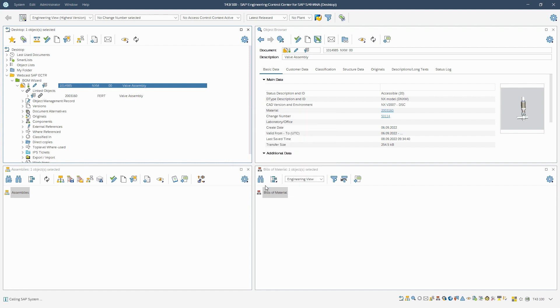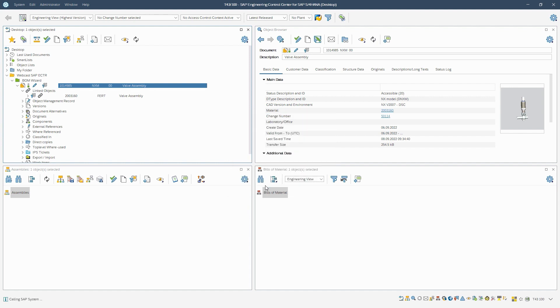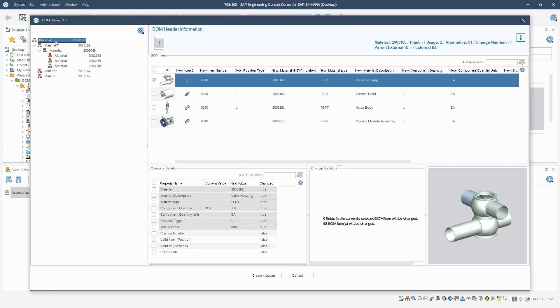This opens a dialog in which we can see a preview of the BOM to be created. For each selected BOM item in the upper part of the window, we see the corresponding details in the lower part of the window. The details always refer to the values before and after the BOM derivation.